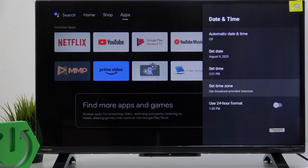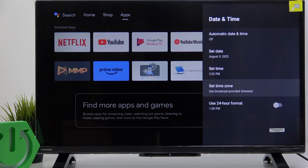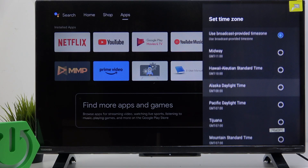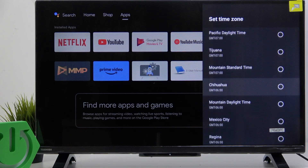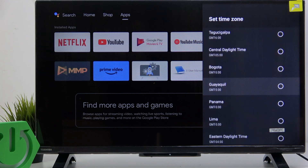You can also change the time zone. You can set it to the broadcast-provided time zone, so it'll automatically set it — that's basically it. Or you can set it to your actual time zone.